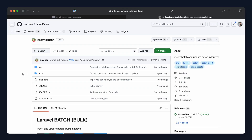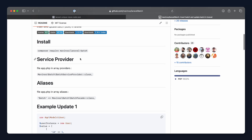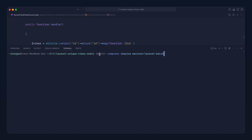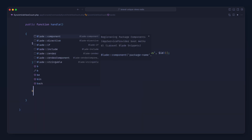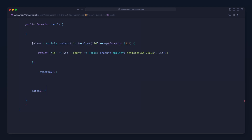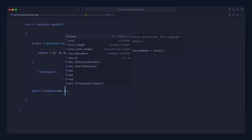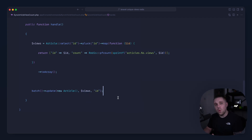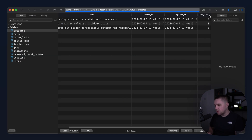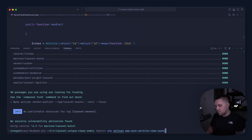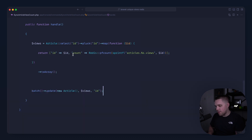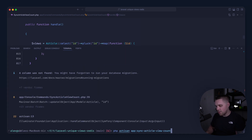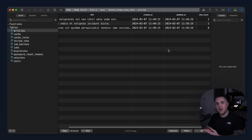Now we need to batch update, and for this we'll use the Laravel Batch package. Let's pull it in with Composer. The package has a batch function — we use batch update, new up the model, pass in the views array which is already structured with ID and count, and specify that we update by ID. We check the database, which currently has zero view counts, run the command — fixing 'count' to 'view_count' — and the data has been synced.